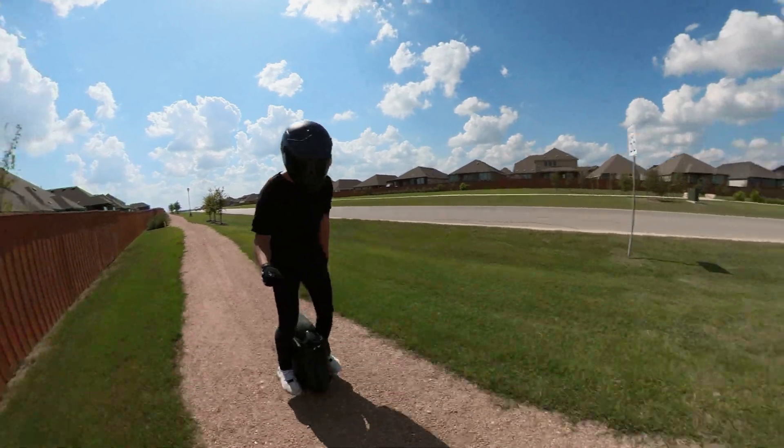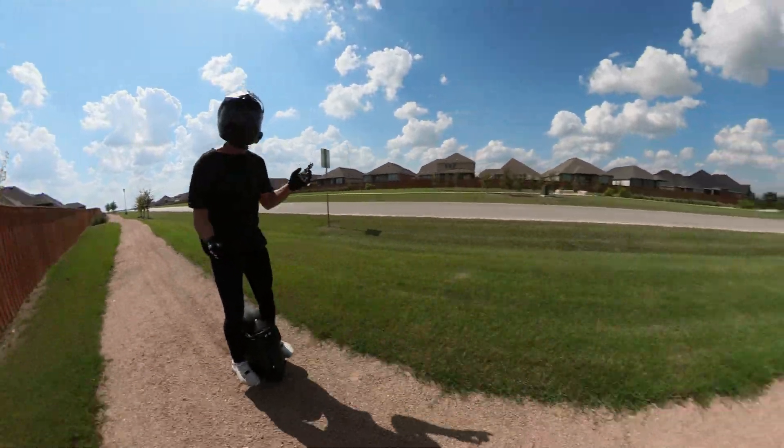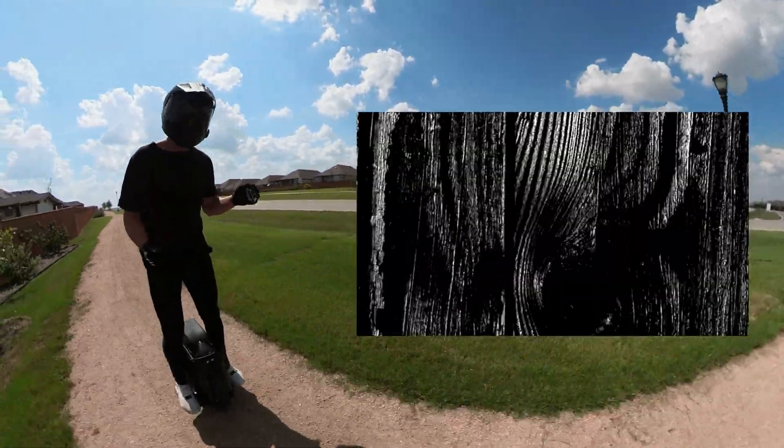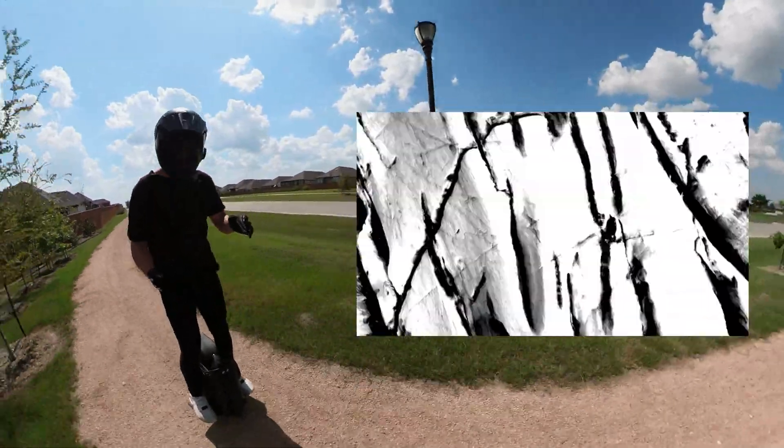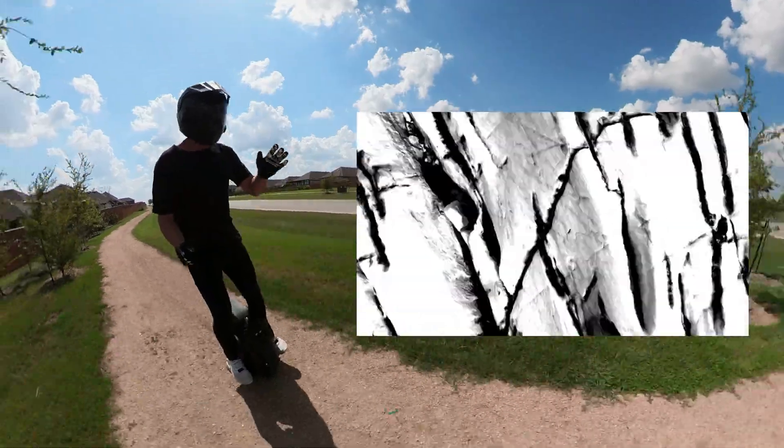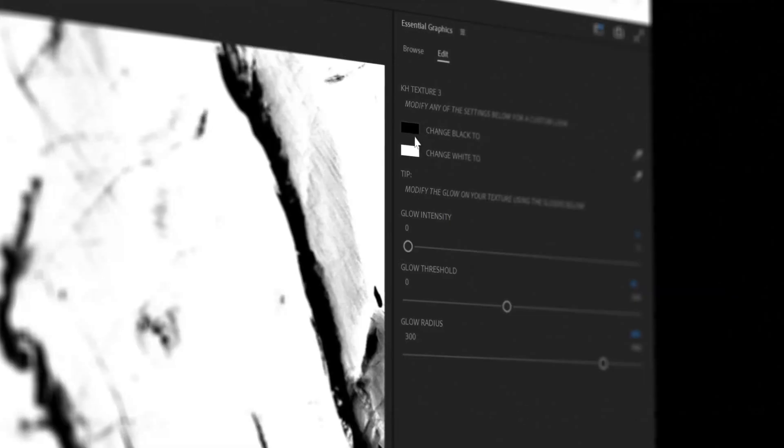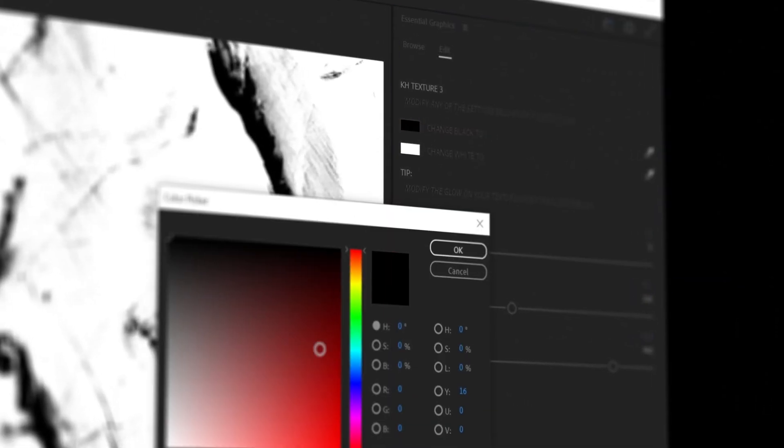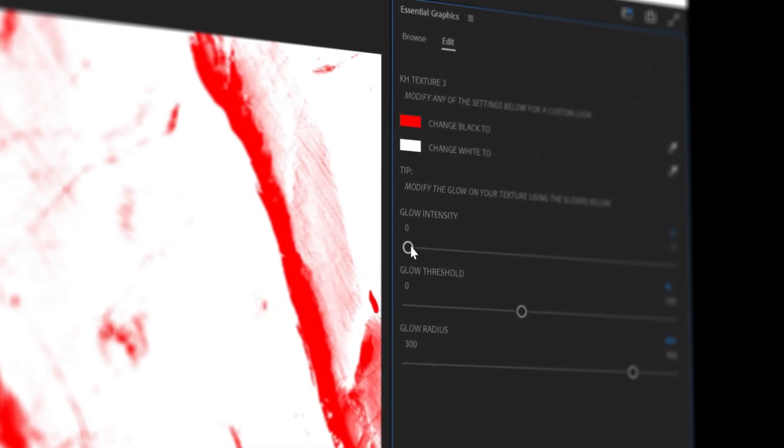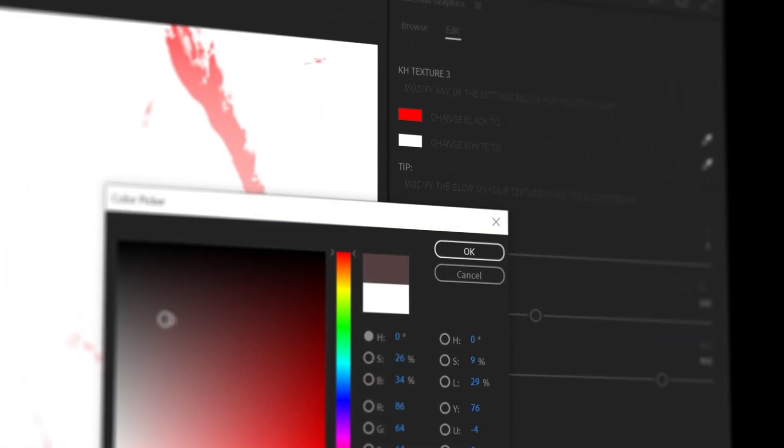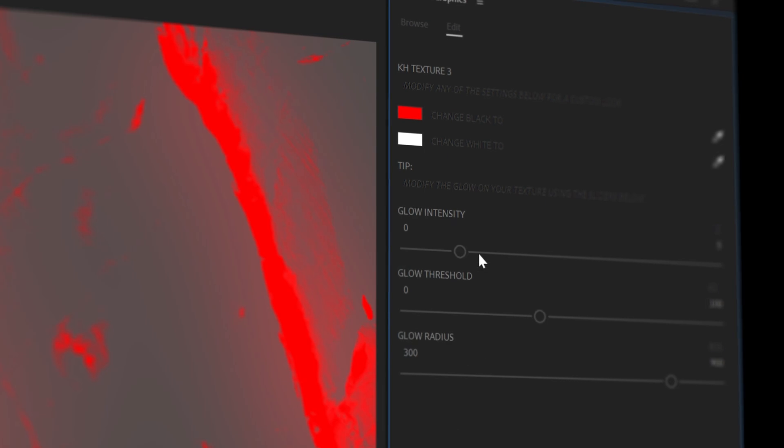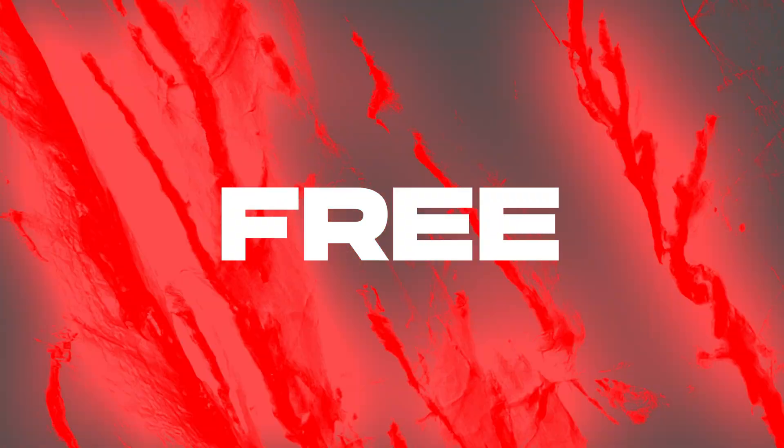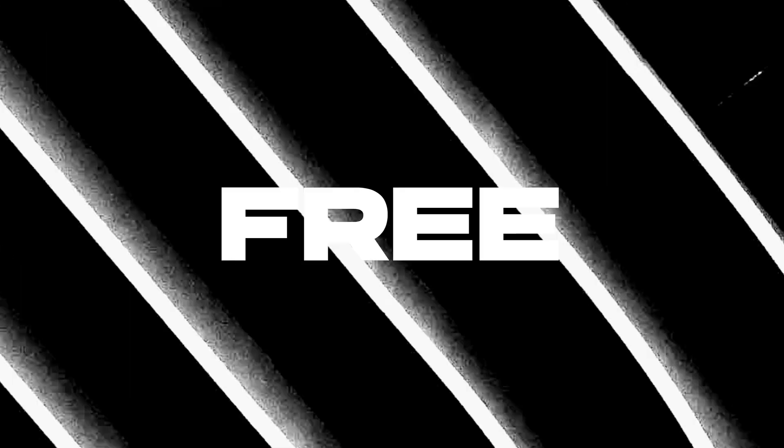I'm giving you guys 10 free texture overlays that you can use in your videos. These things are dope. You can use them as a transition or you can just plop them right on top. It's fully customizable and you can change the colors of the whites and the blacks so that you can get the look that you are going for.